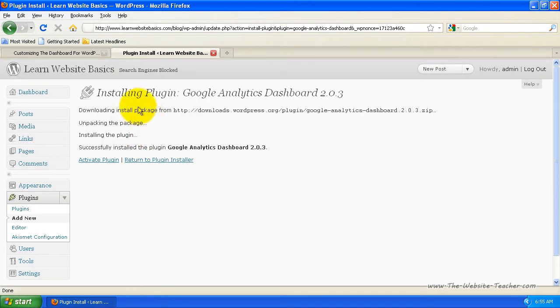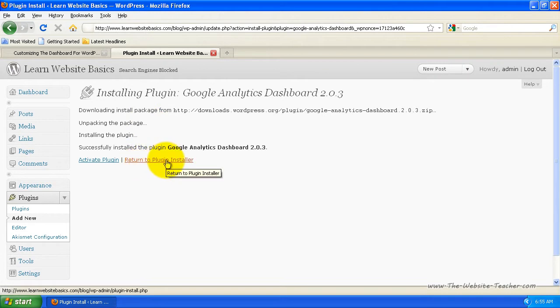And so that installs the plugin. Now you can return to the plugin installer and look for more dashboard plugins if you want, but let's just look at enabling this one now.